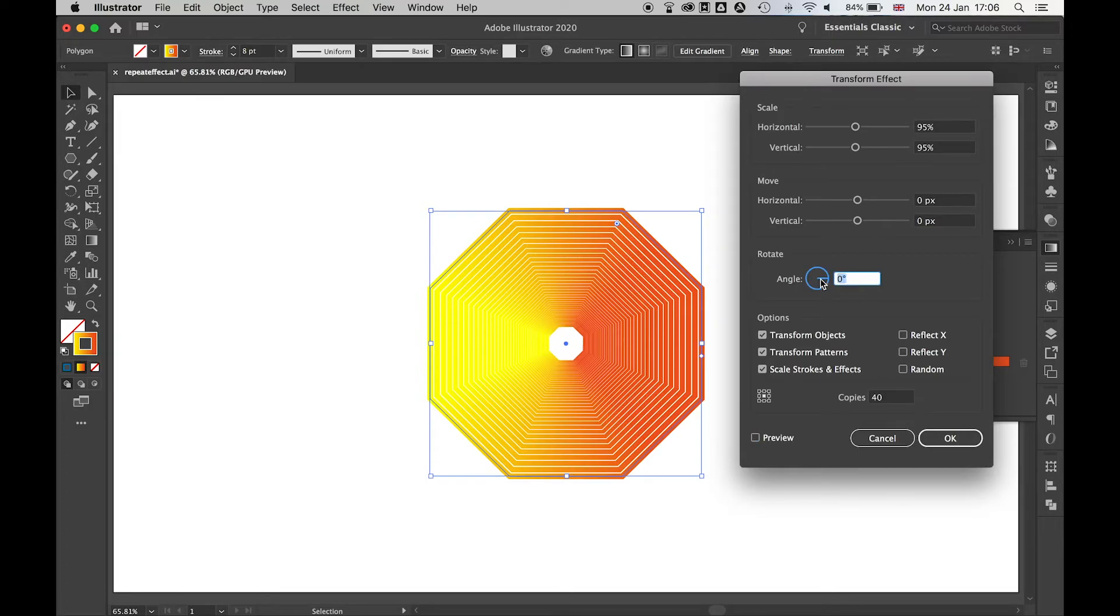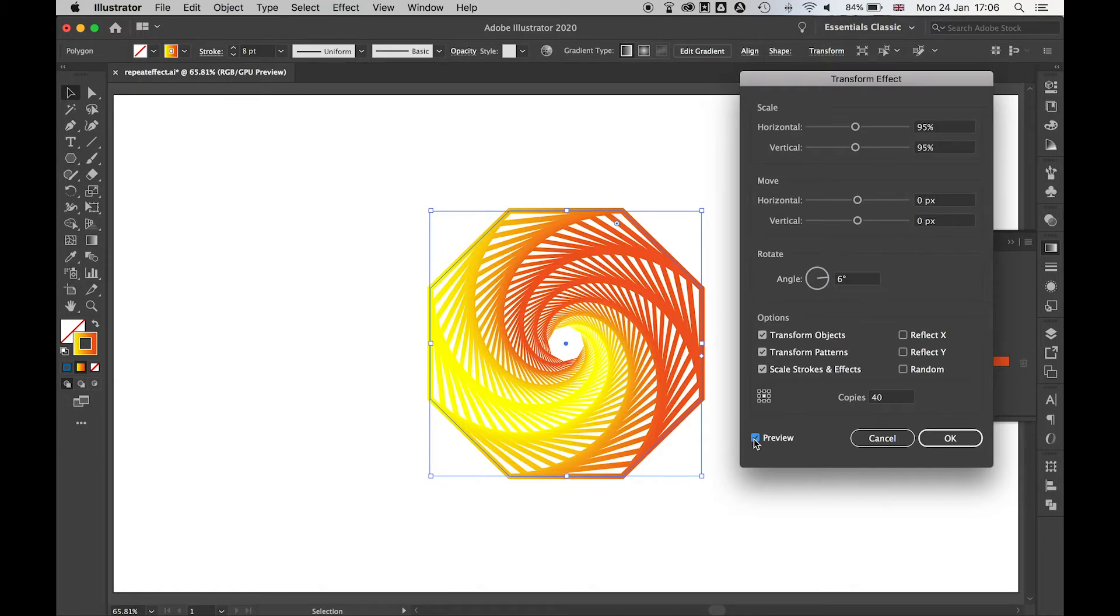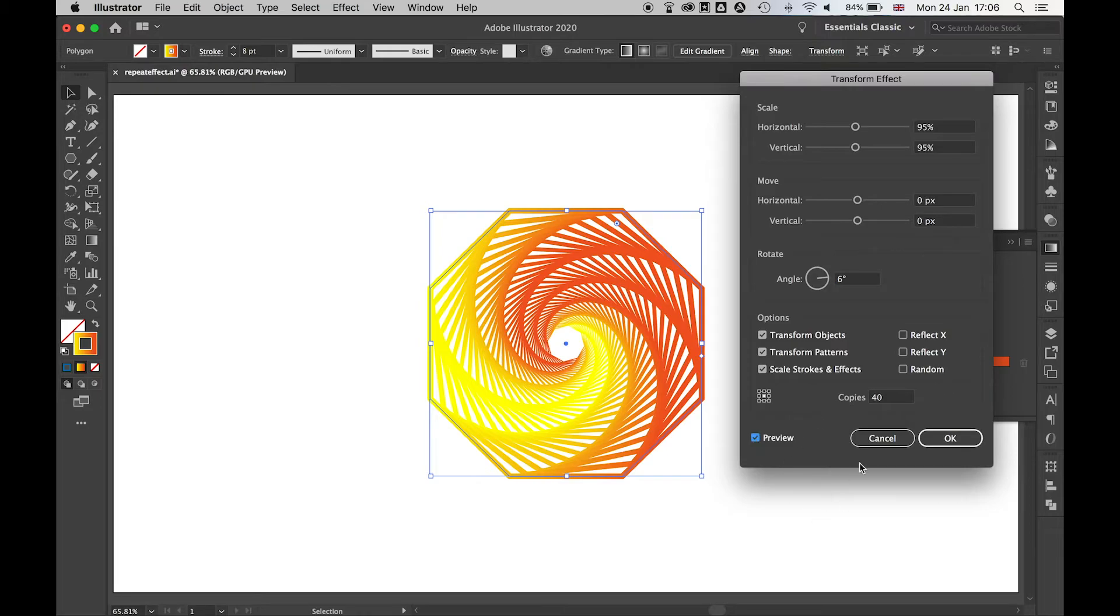If I select a small degree on the rotate angles, so say for example let's just try 6 for a preview, you can see now you get this amazing awesome repeating pattern effect and you can control all this in here.